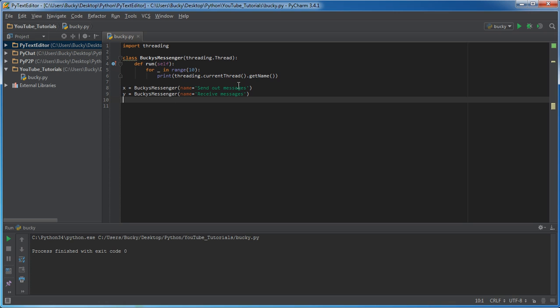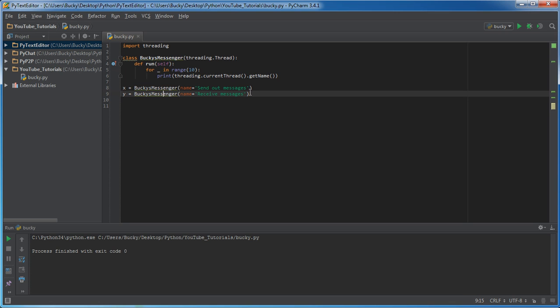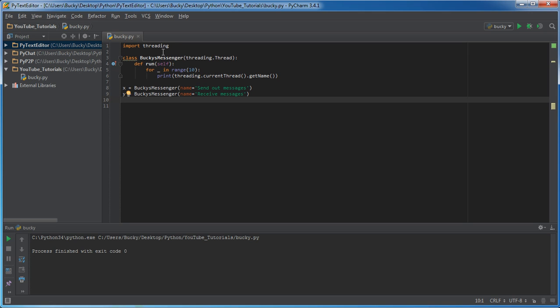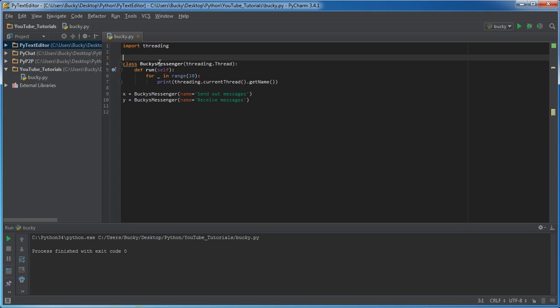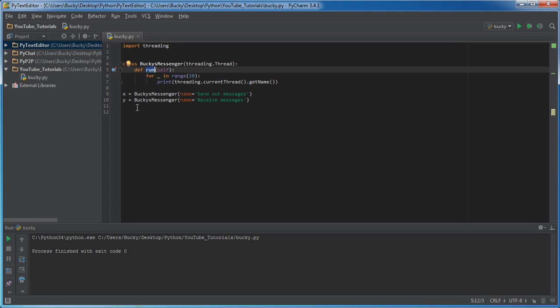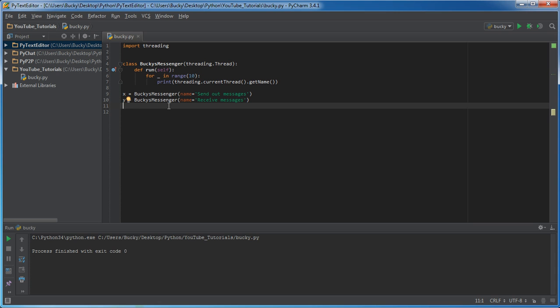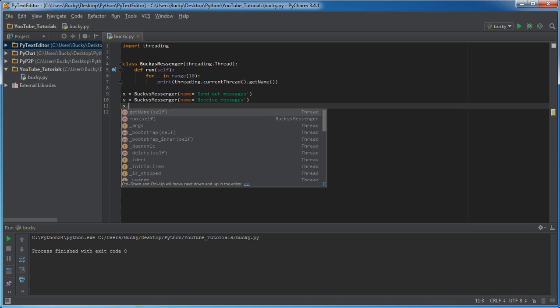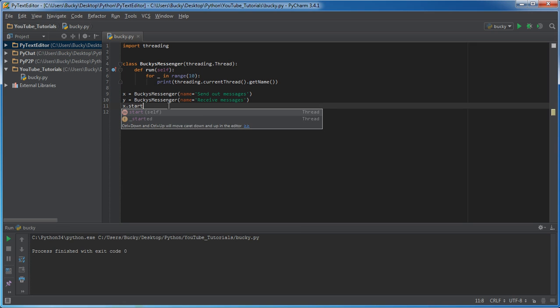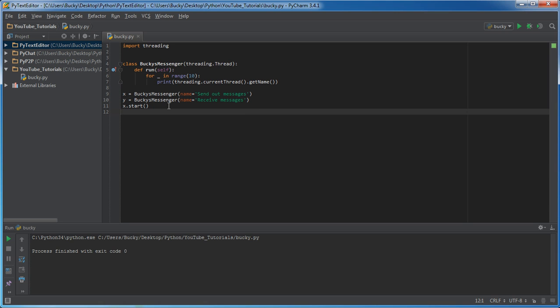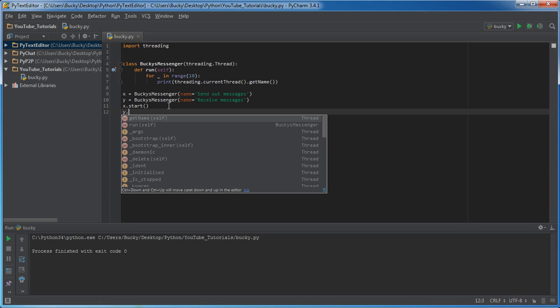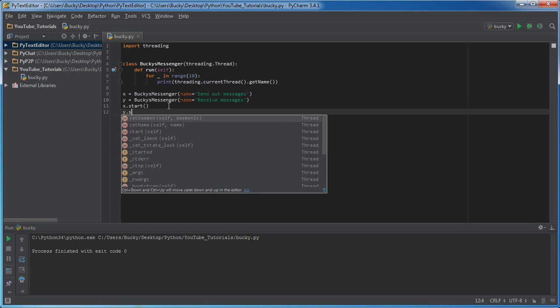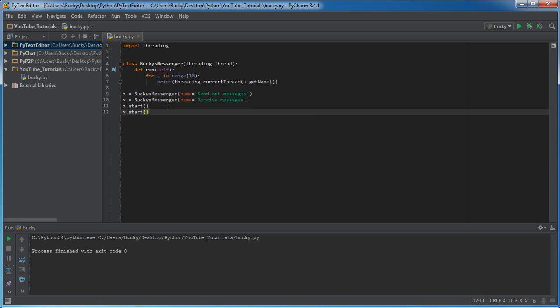So now we have two threads right there. And check this out. Right now, you're looking at this and said, okay, there's only one function in here called run. So you're probably going to do something like X run, but that's not the case. Whenever you create a thread, what you want to do is you want to call the start function on that thread. So X start and Y start.